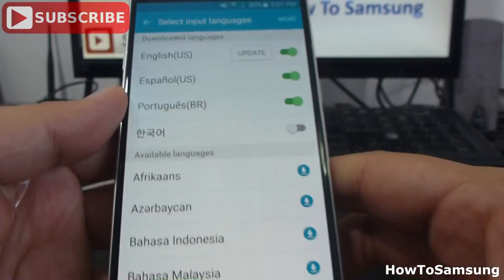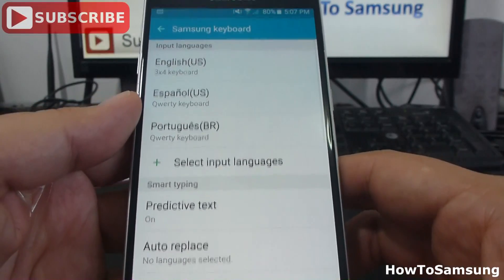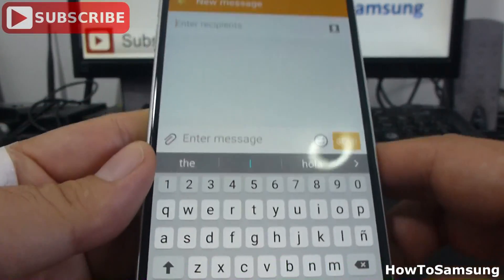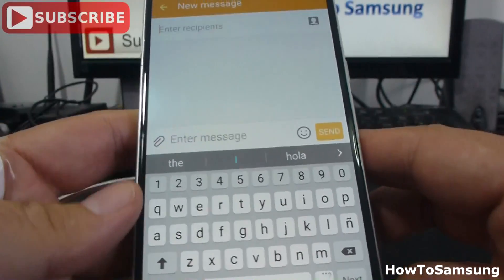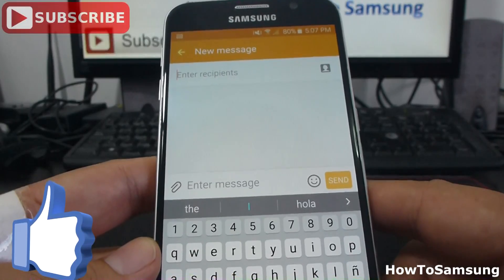Then, we're going to go back. Back. As you can see, we have three input languages.